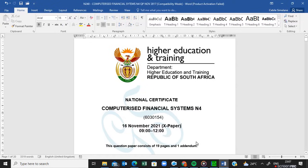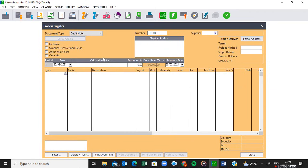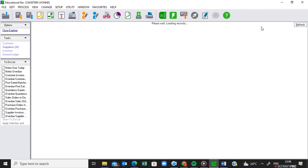Welcome back to my channel. We are still busy with this question paper for November 2021. On a previous video, I was looking at the debit notes — the return to the suppliers — where we returned to Pretty Woman.